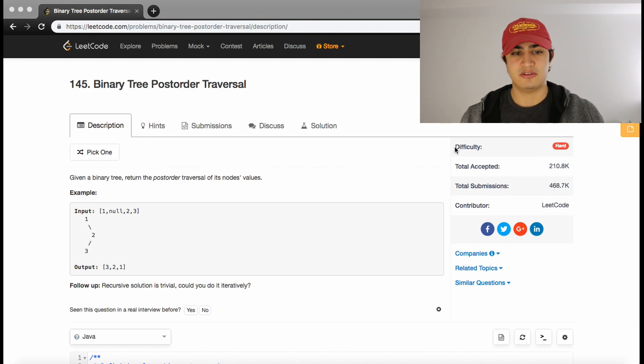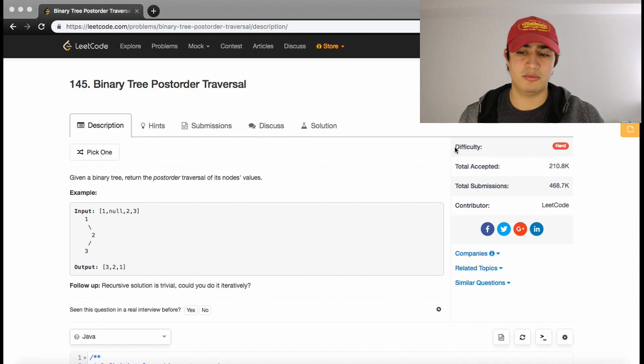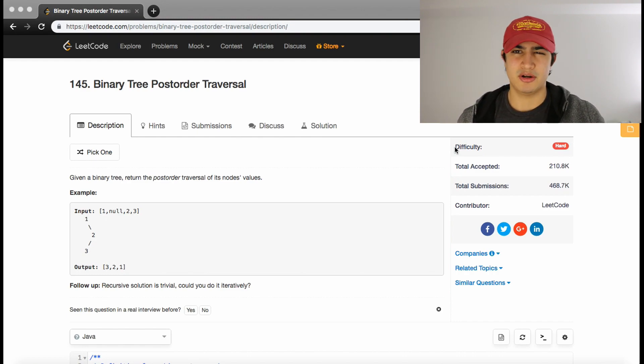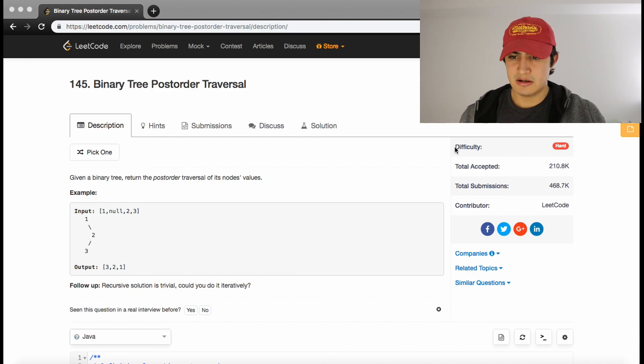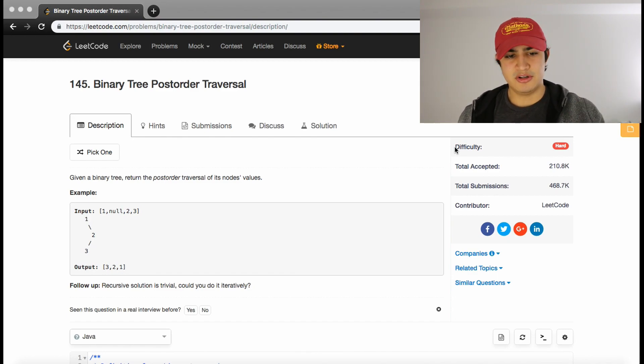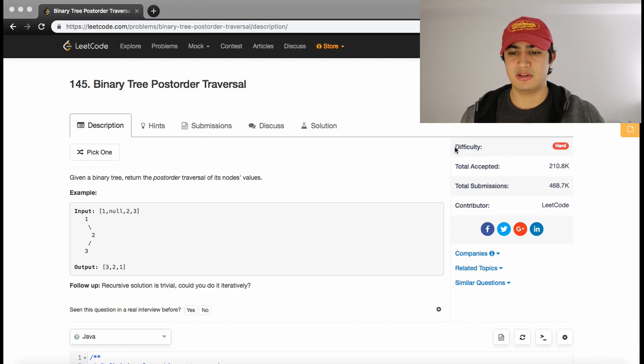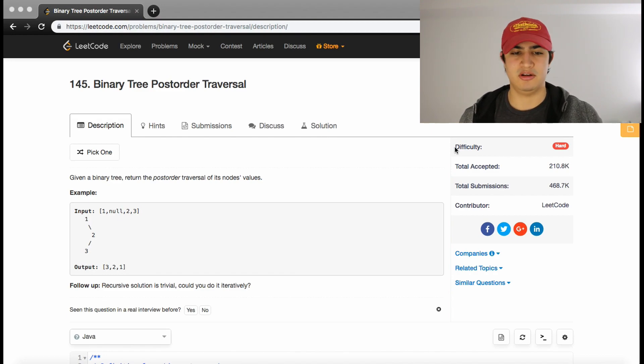It's really just your basic postorder traversal of a tree, which is very important to know, but I don't think it requires much thinking. It's kind of like your bread and butter of computer science, something you should know, like your ABCs. That's not to belittle anyone who thinks it's tough or hard to learn, but I think it's very common and doesn't require much problem solving.